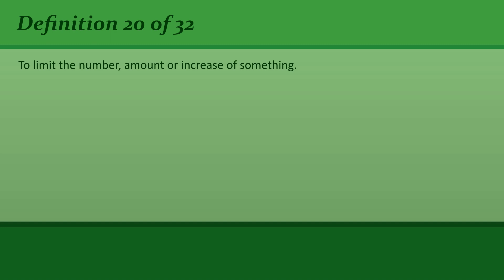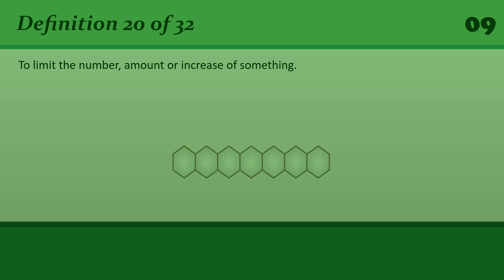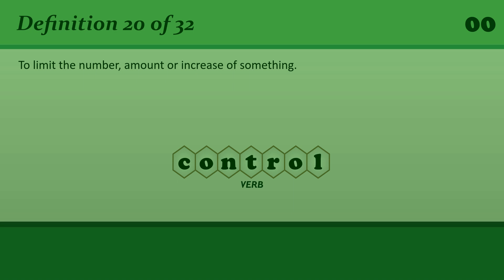To limit the number, amount, or increase of something. Control. Fire crews struggled to control the blaze.